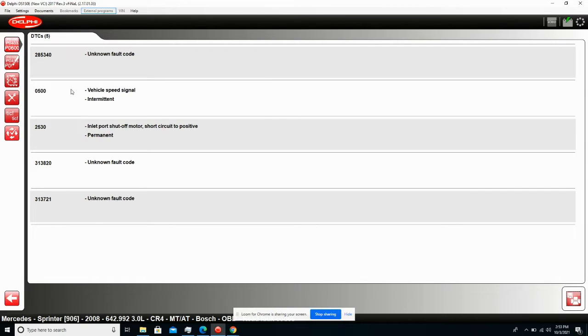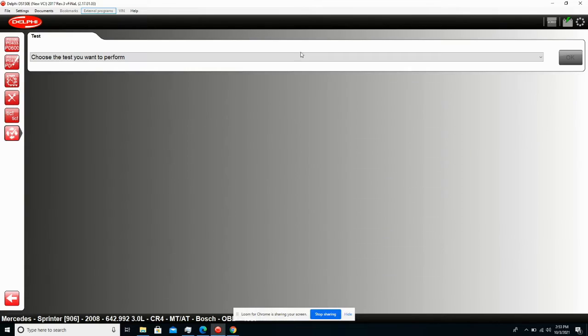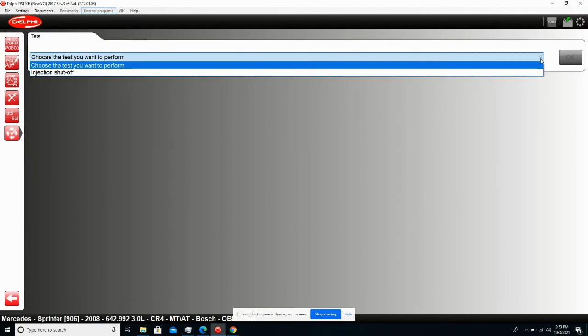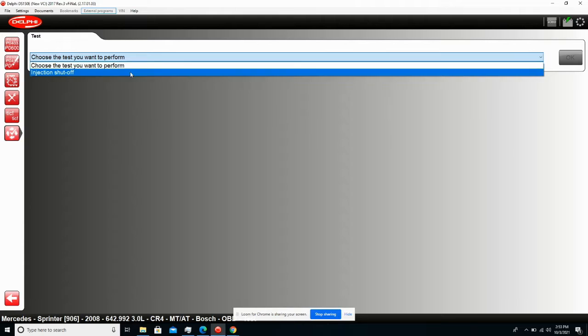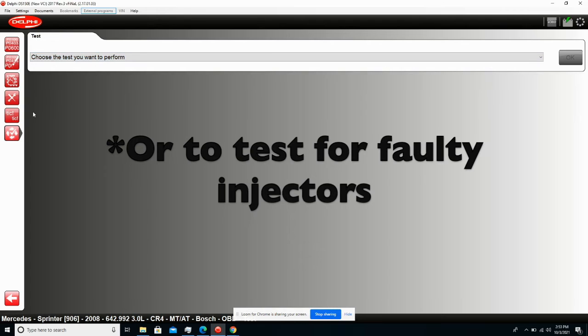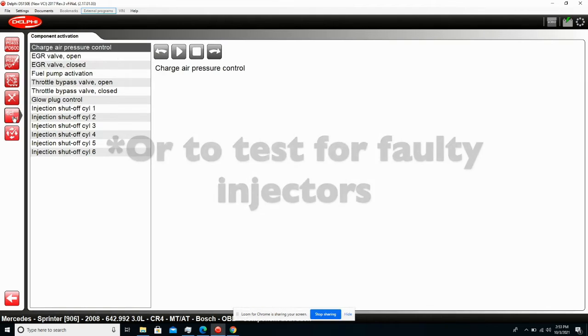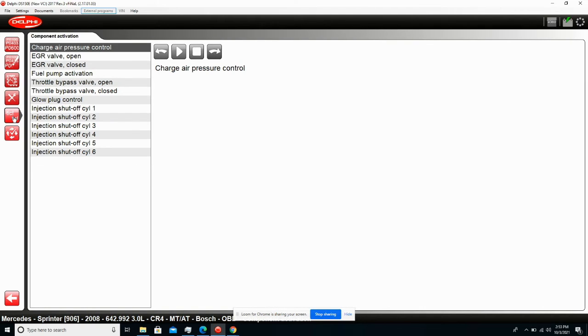Just wanted to show you first the various options we have here. We do have, of course, certain tests or component activations. We can shut off individual injectors at one time just to test the way they work. More useful, however, I think is the component activations we can do.